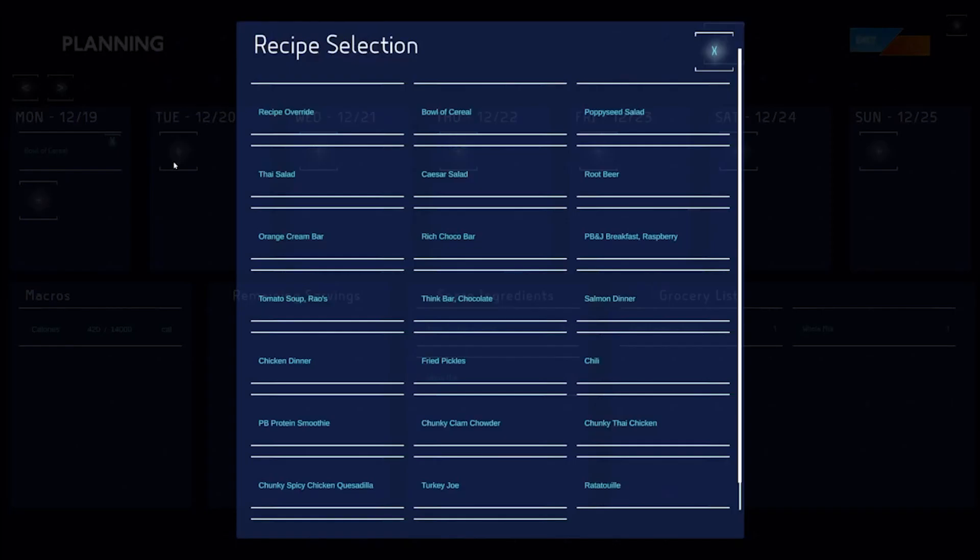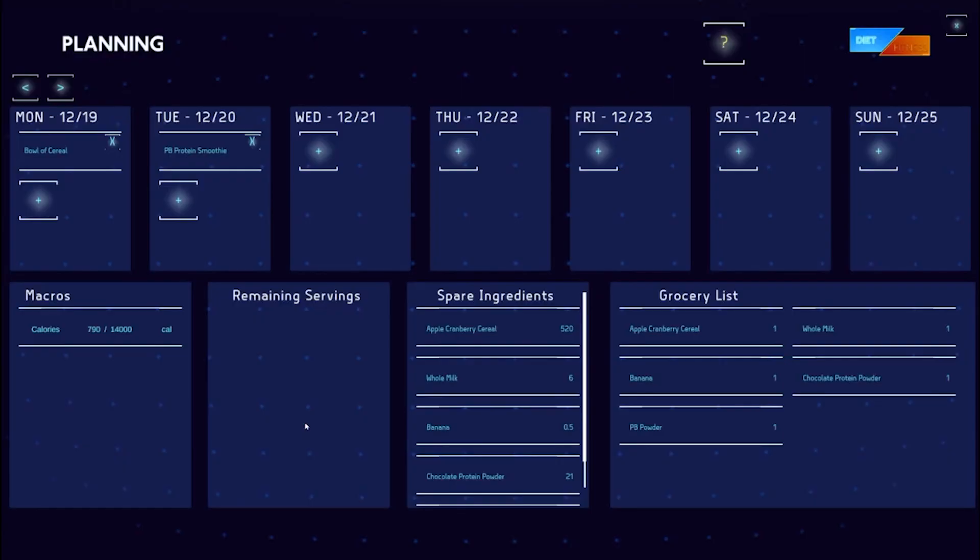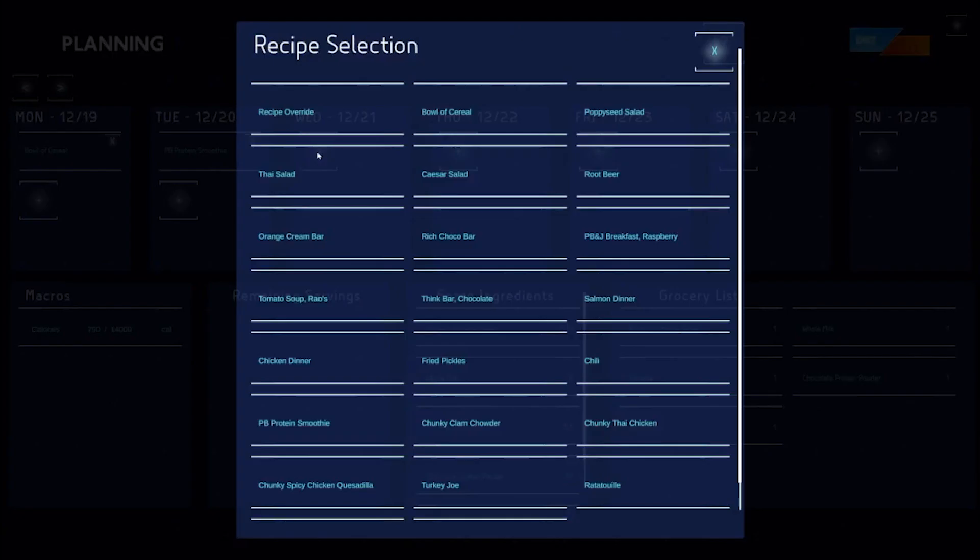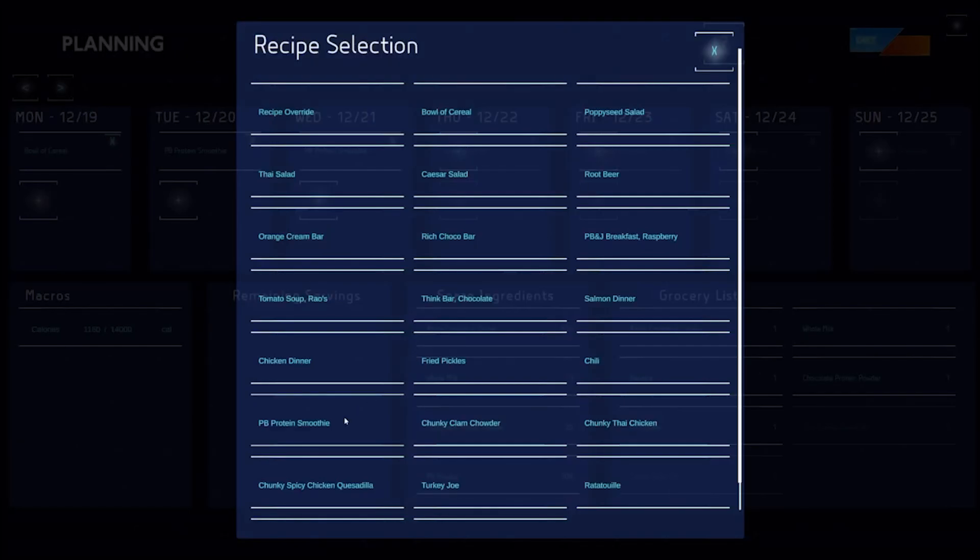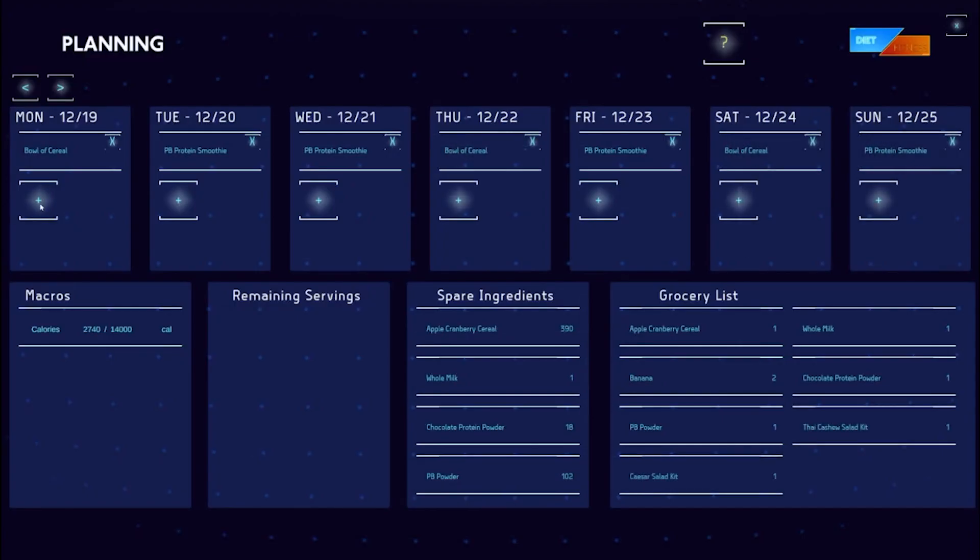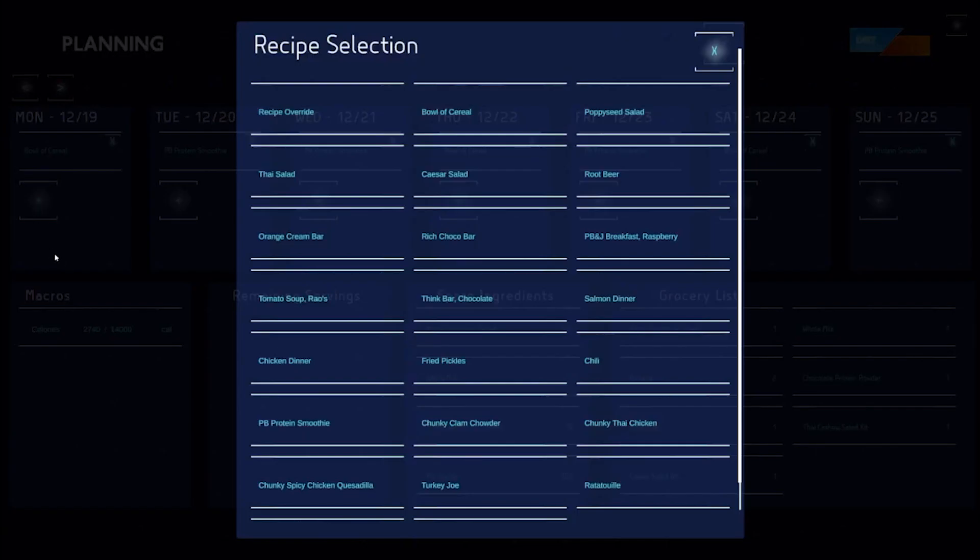I noticed that I have leftover milk from my cereal and I know that my recipe for a peanut butter protein shake also calls for milk. I'll add it for day two. We can see it calls for half of a banana, meaning I'll probably want to have an even number of protein smoothies in my week.